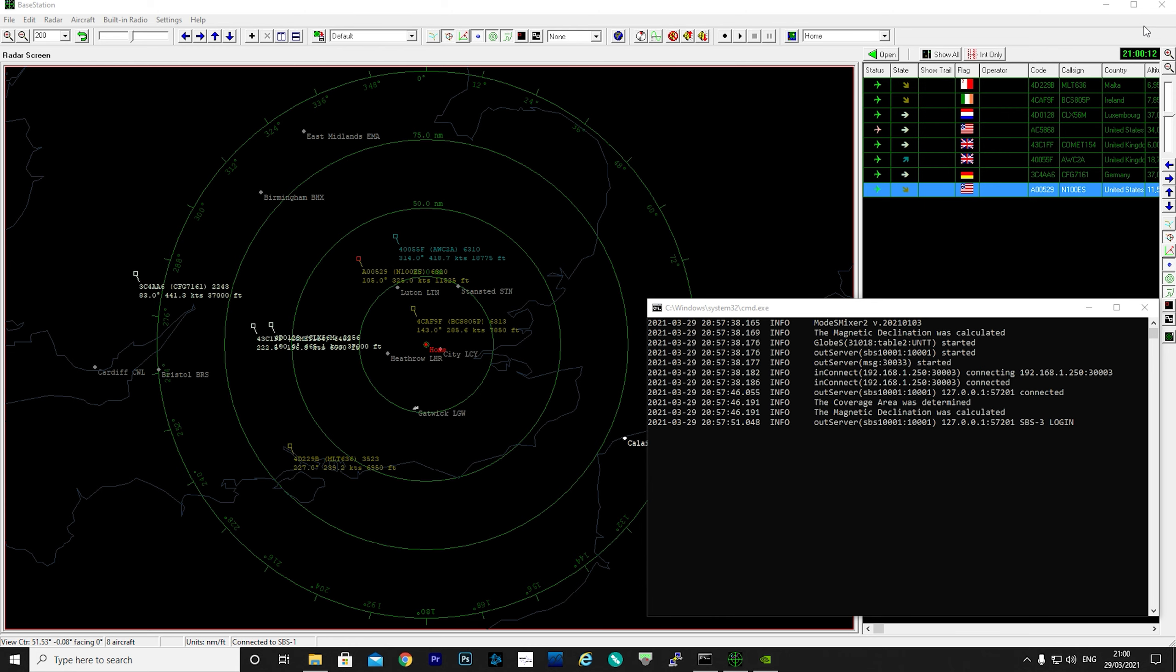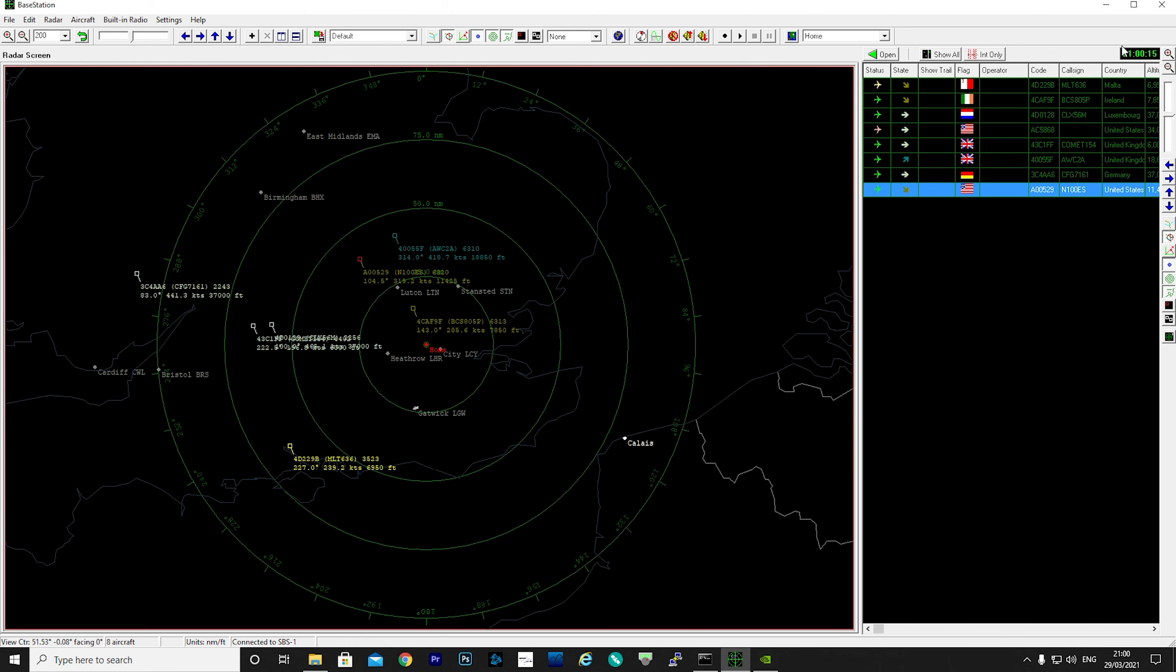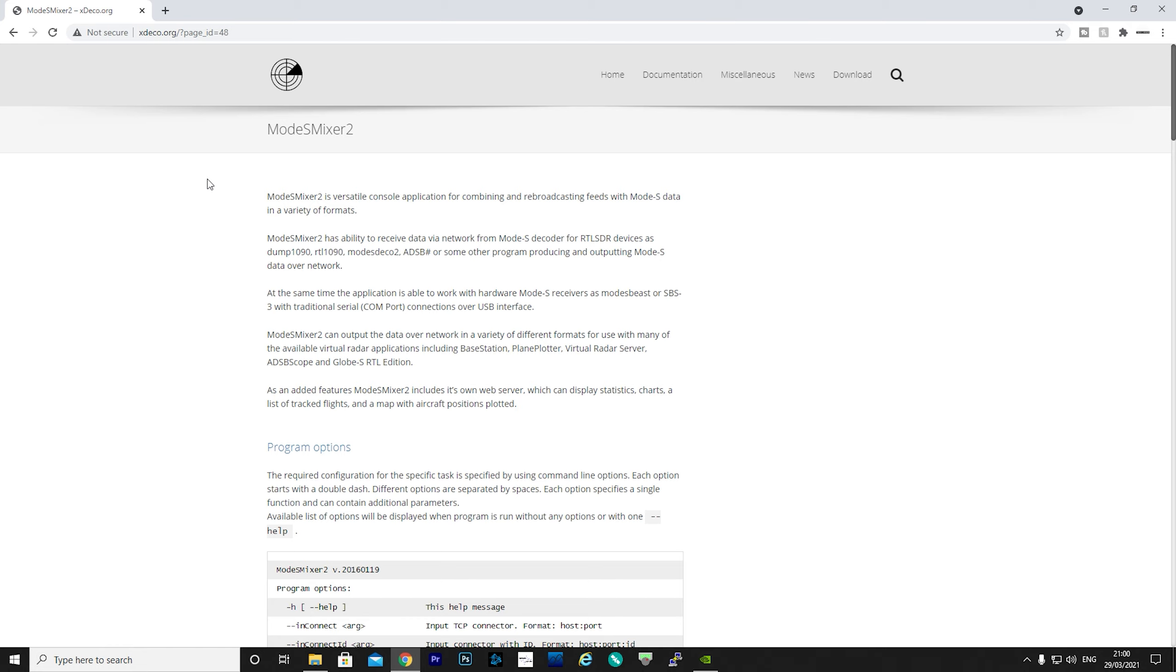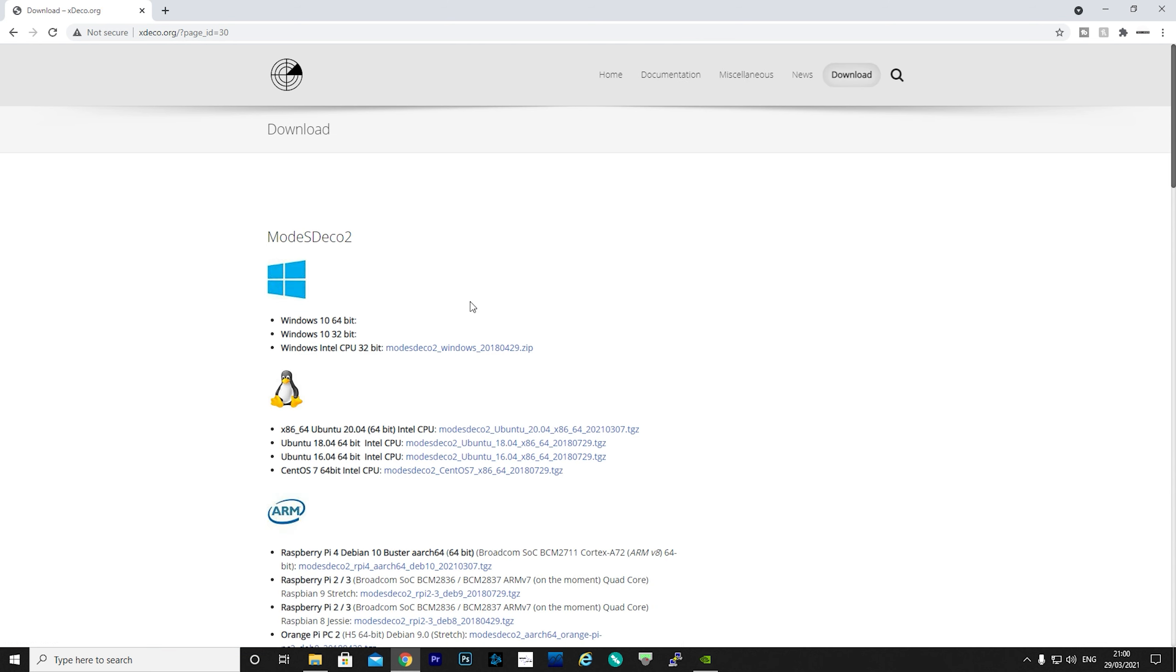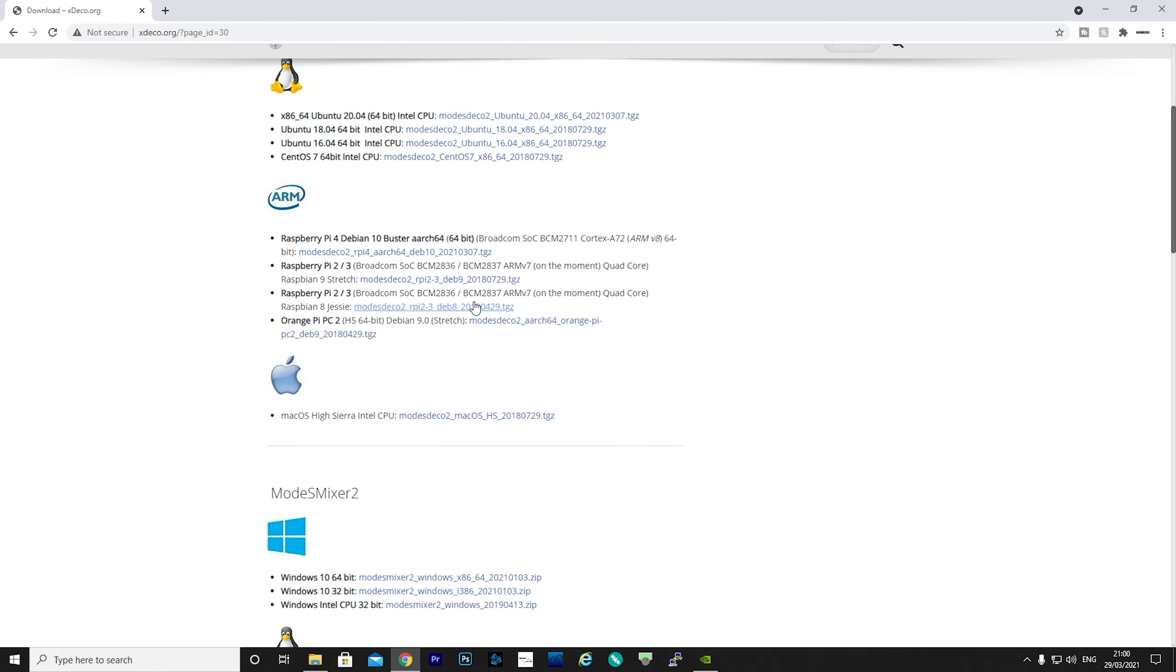As long as the software can output Mode S on port 30003, you can then use an application called ModeSMixer. Let's take a look at this and how we configure it. First off, we want to head over to this website and download ModeSMixer. Please choose the version for your specific operating system.